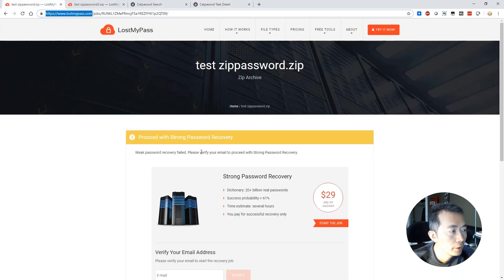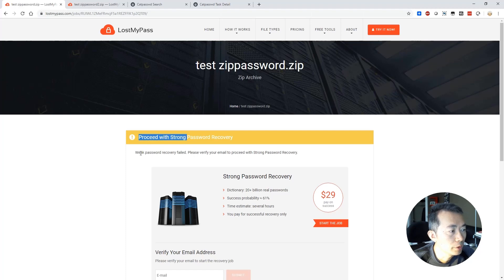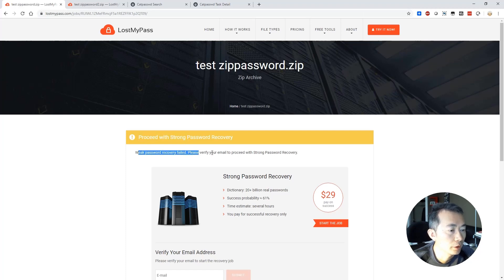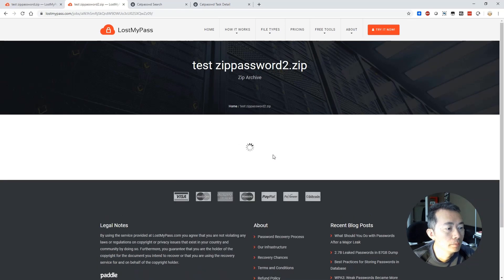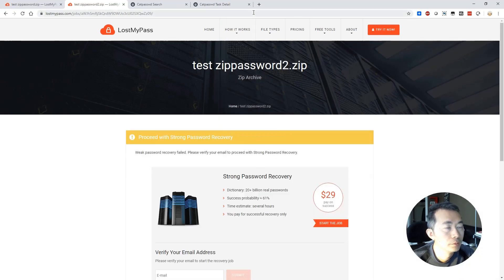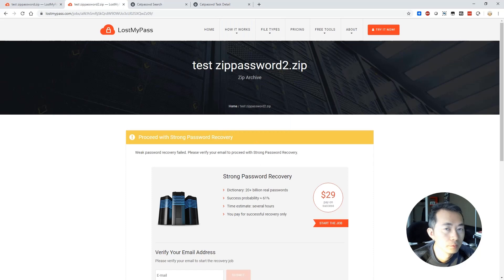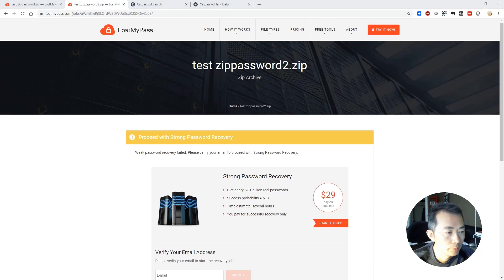I think yeah the weak password recovery failed. They couldn't find out our basic password password one two three four and the same thing I don't think they're gonna find from here. So basically you have to pay $29 to get the professional service.